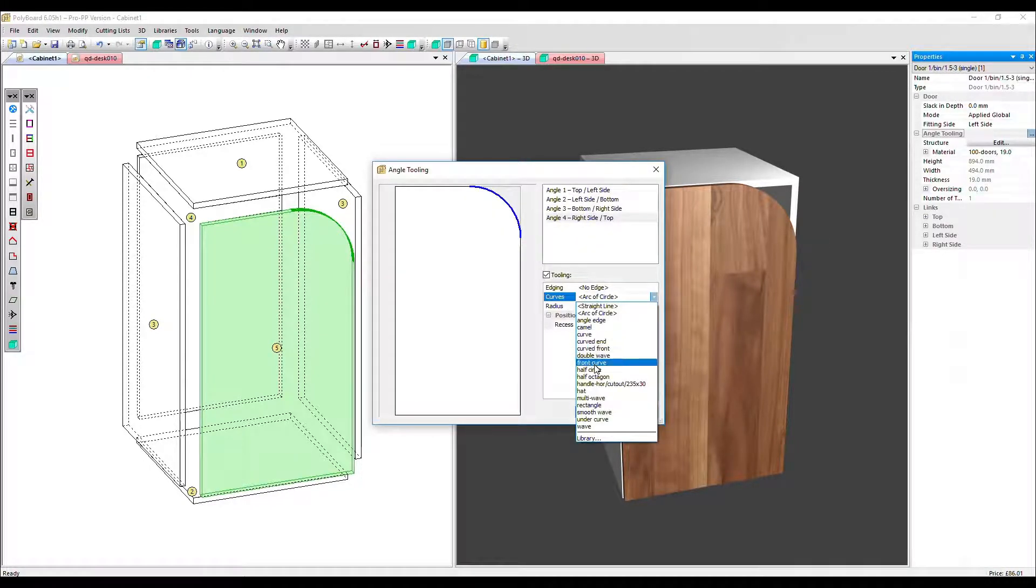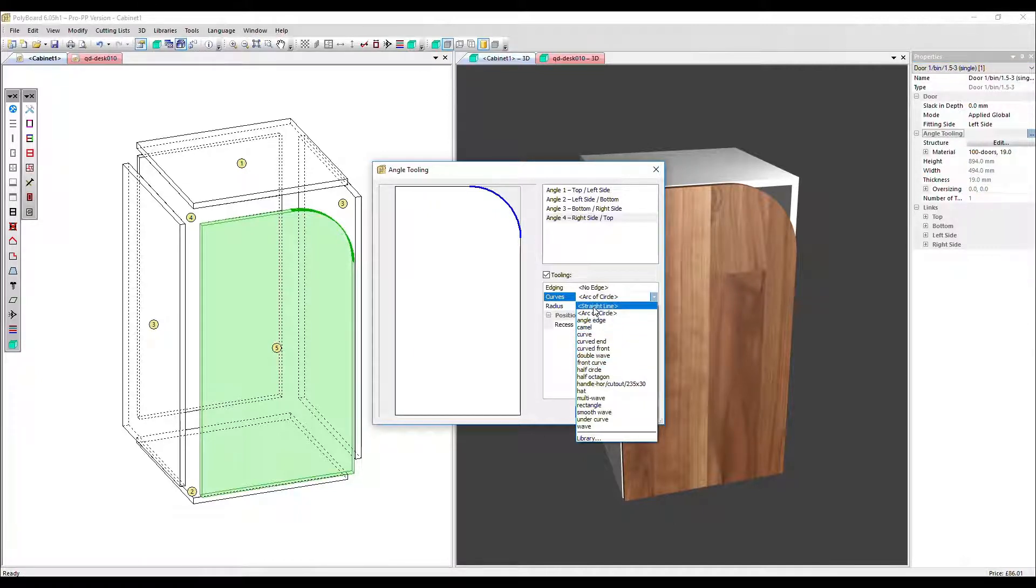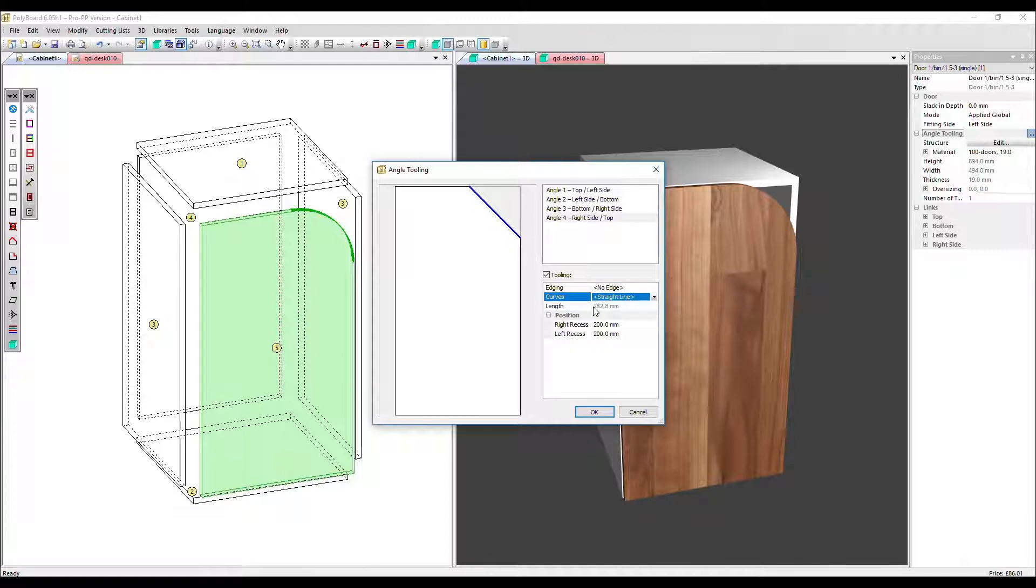You've got all the other open polylines to choose from. You won't tend to use many of them. The key one to point out as well as arc of circle is straight line.